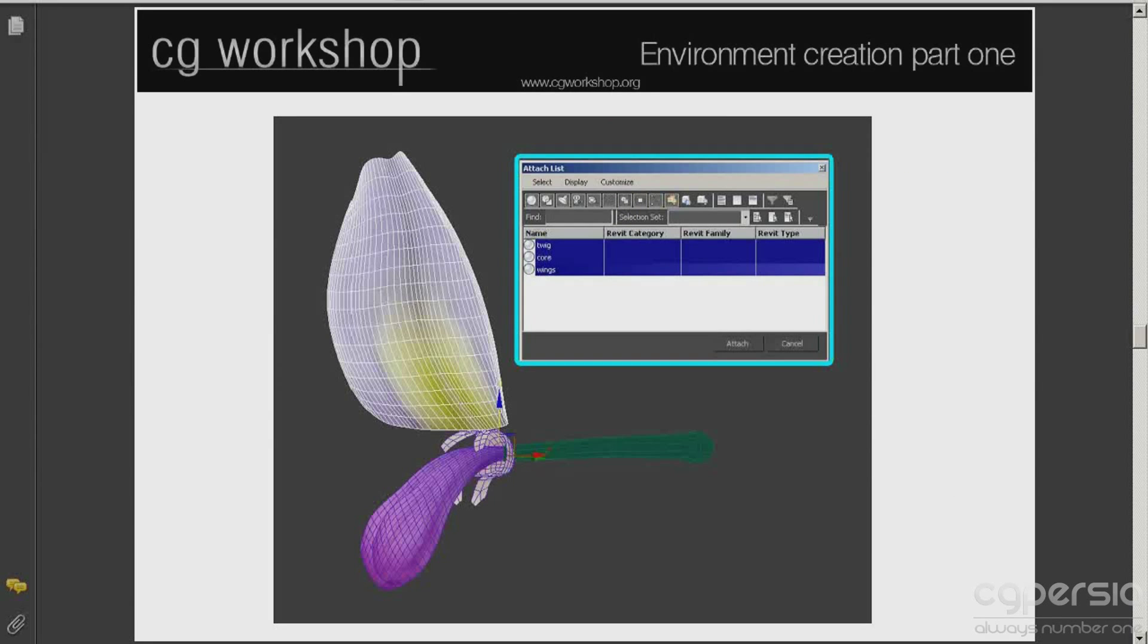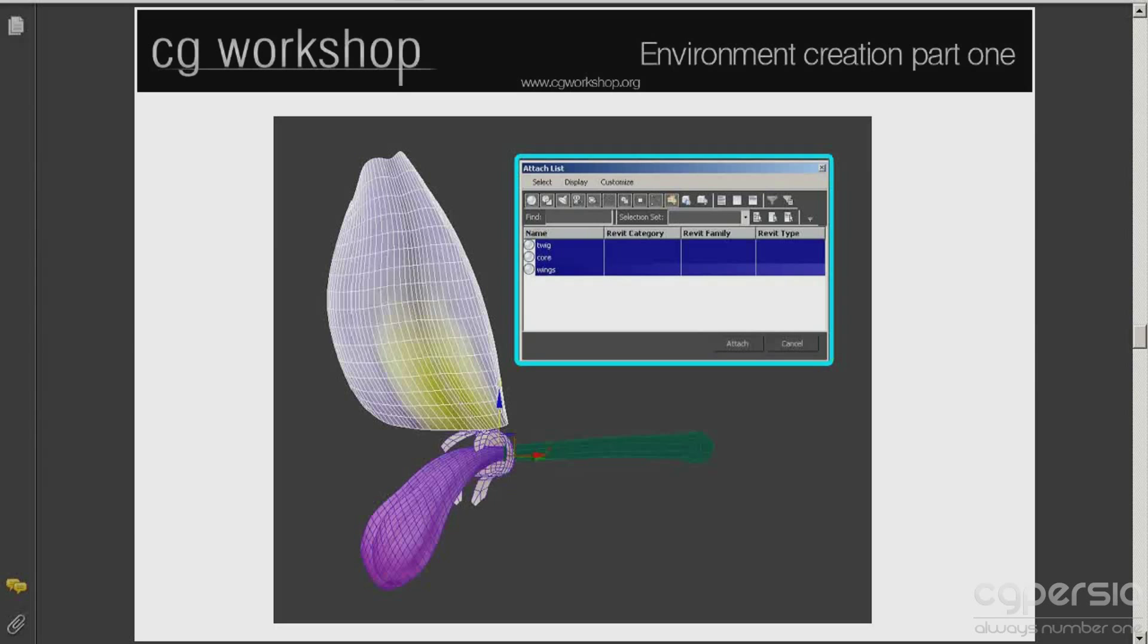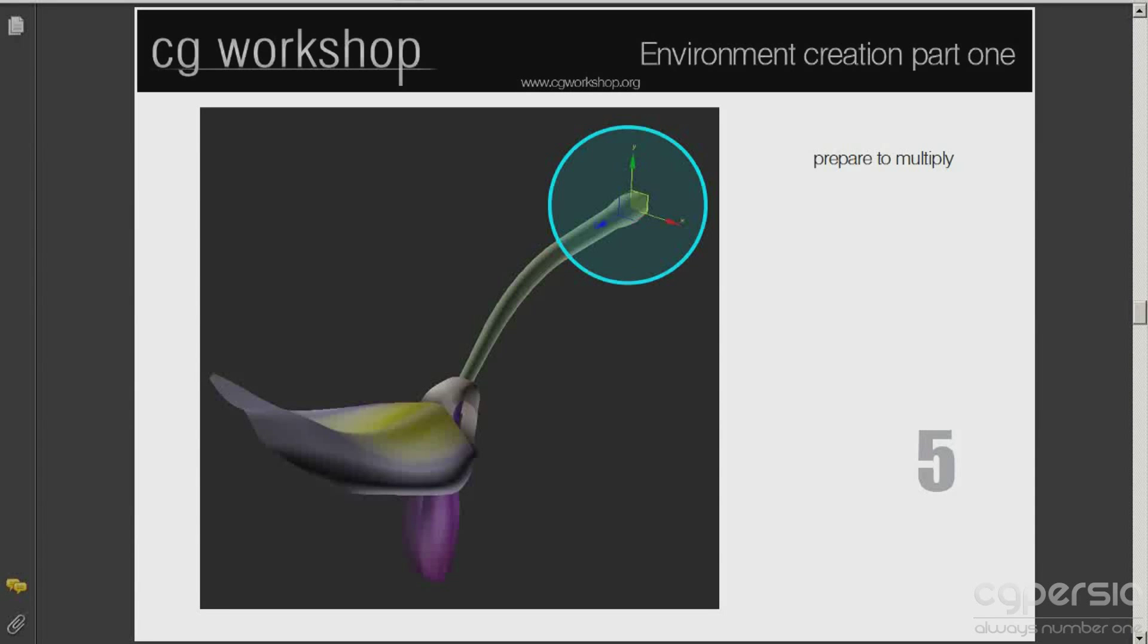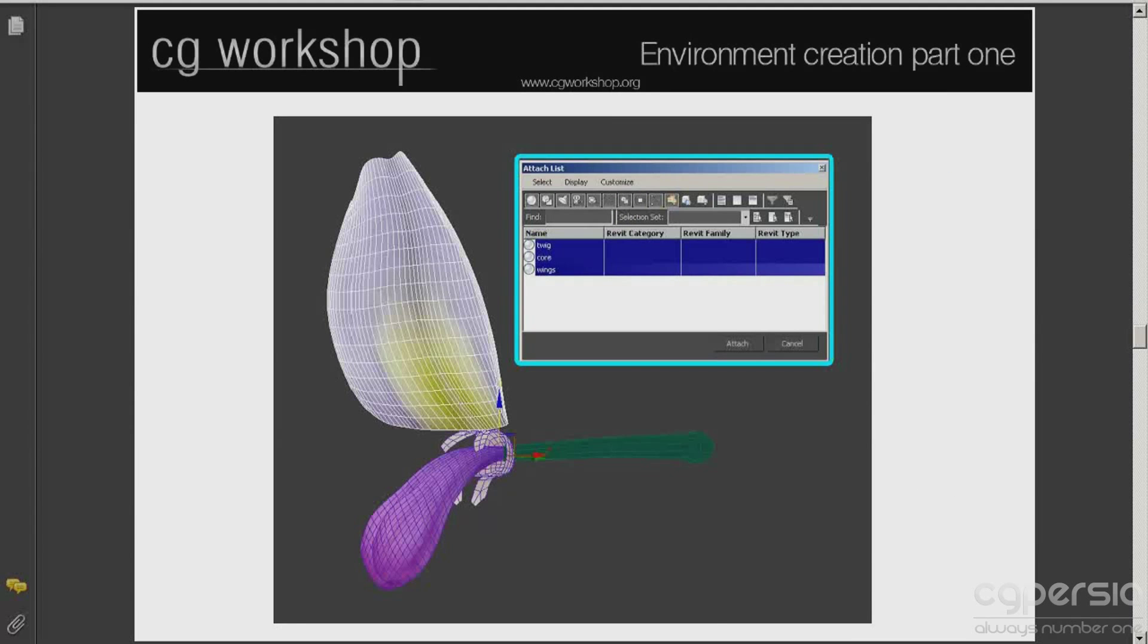Just remember when you are done with the modeling and all objects have proper UVW and nice textures and mapping, then we need to convert all the objects into editable poly and attach into one object. Remember in the end to fix the pivot point so we can easily use it in advanced painter script.